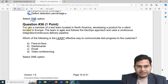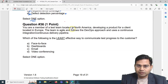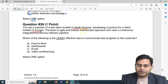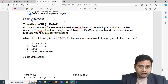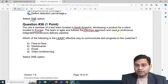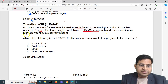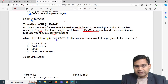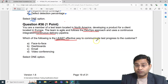The first question says: you are a member of a test team located in North America developing a product for a client located in Europe. So there's a time zone difference. The team is agile, follows a DevOps approach, and uses a continuous integration/continuous delivery pipeline.